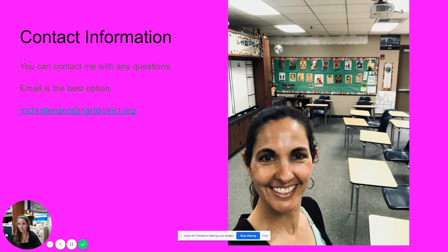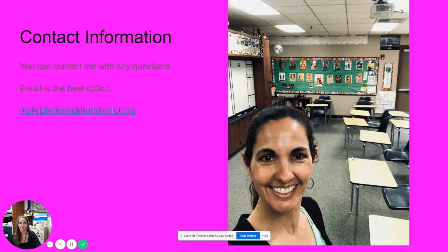There's a picture here on the right — normally back-to-school night would take place in the classroom. Here's a picture I took when I came in one day last spring, so you can see where the kids will hopefully end up very soon.